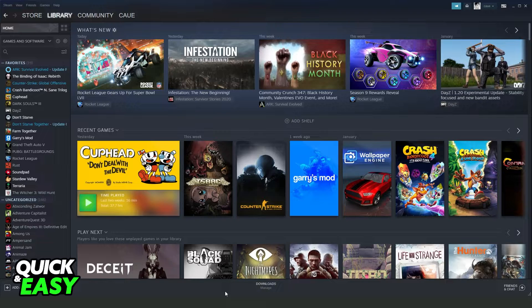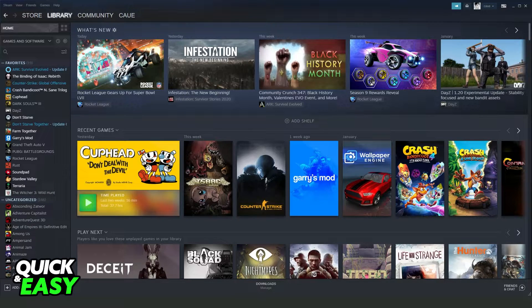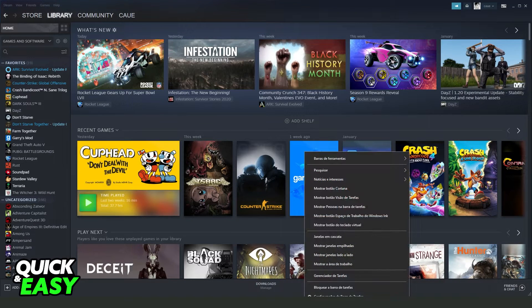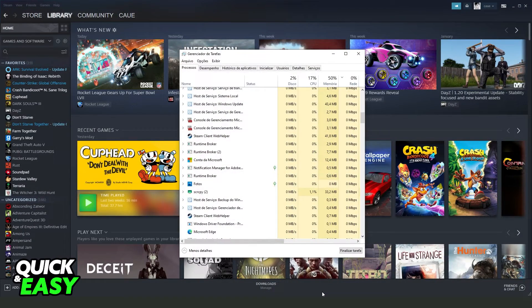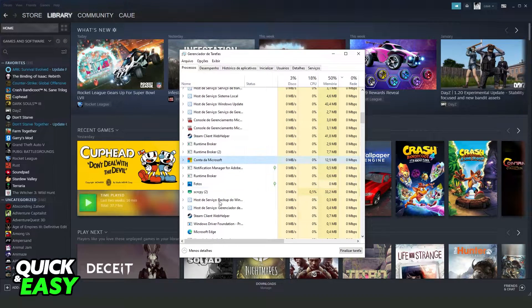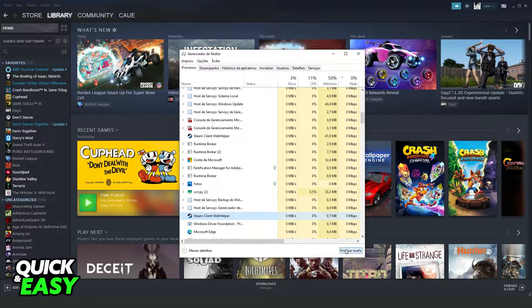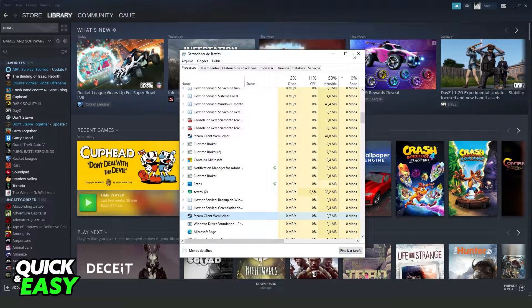First of all, you need to restart your Steam. You need to click with the right button on your taskbar, click on your task manager, find Steam and end task.